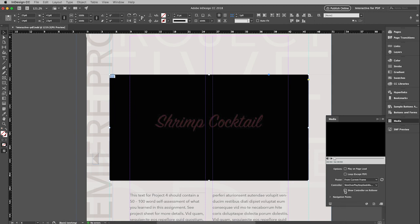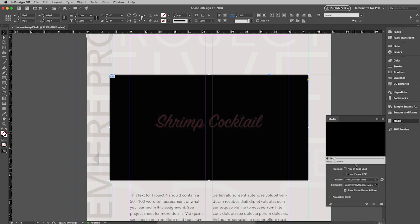And then I'm also going to check show controller on rollover. We're kind of used to that kind of interactivity with the internet. And then the poster image. So by default, it will just show the first frame of your movie. Typically, I don't really think this looks all that great. So I want to change my poster image.